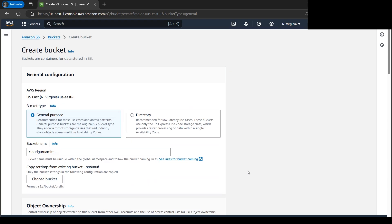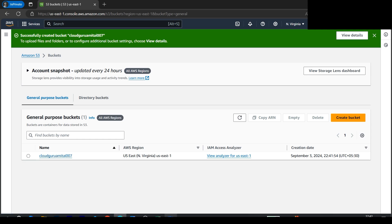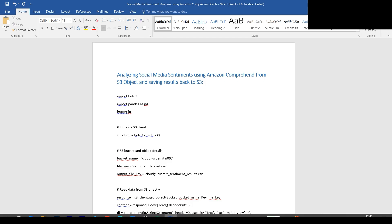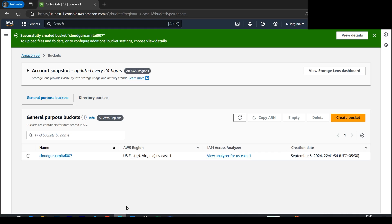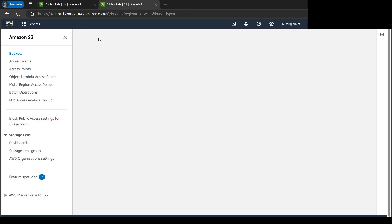Our bucket is now created. Someone took the name cloudguruamitai007, so let me change it in the code as well to cloudguruamitai001 James Bond.